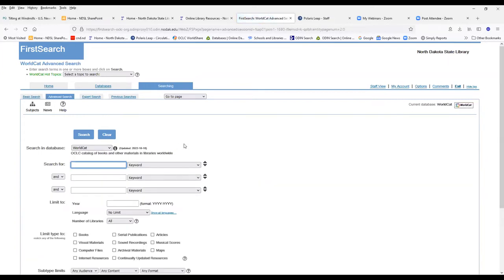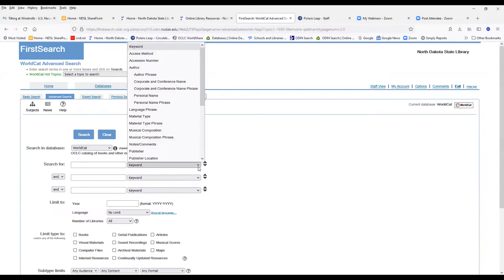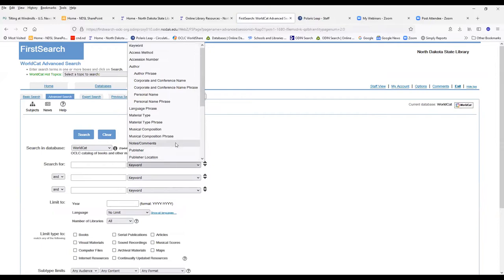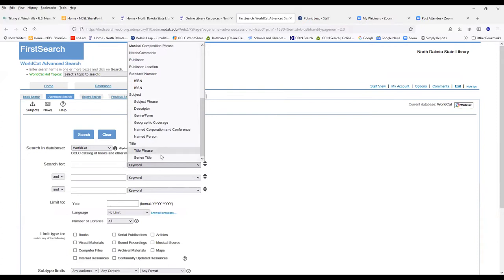Your advanced search allows you a little bit more options as far as searching. You have the ability of combining search terms. Also, you have more search terms that you can search by. You can search by material types, title, title phrase. You can also search by series titles.